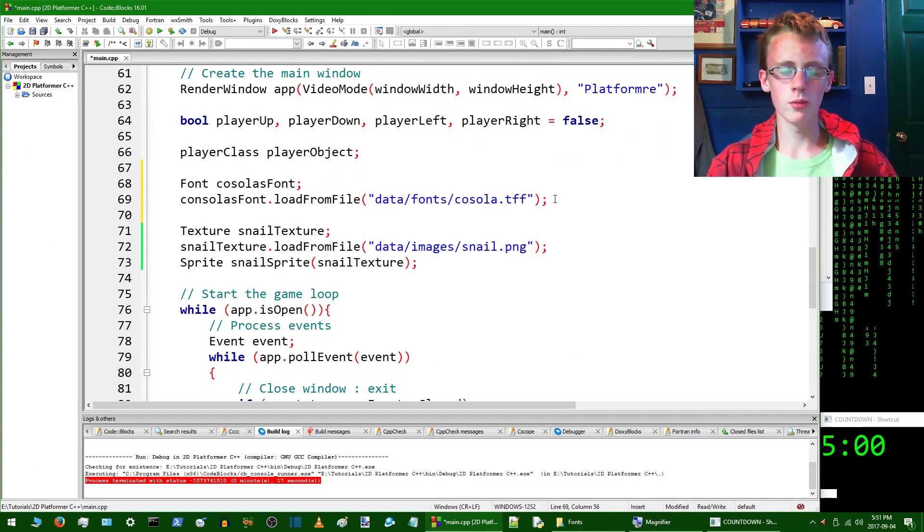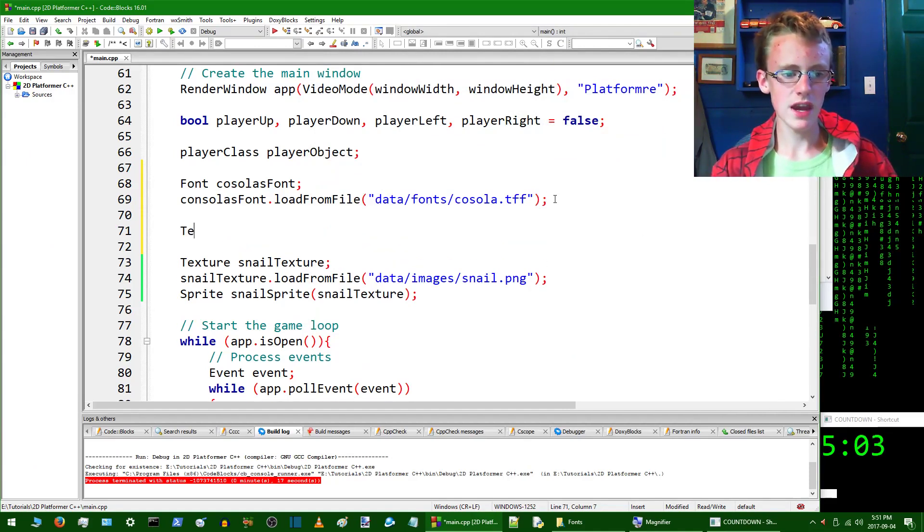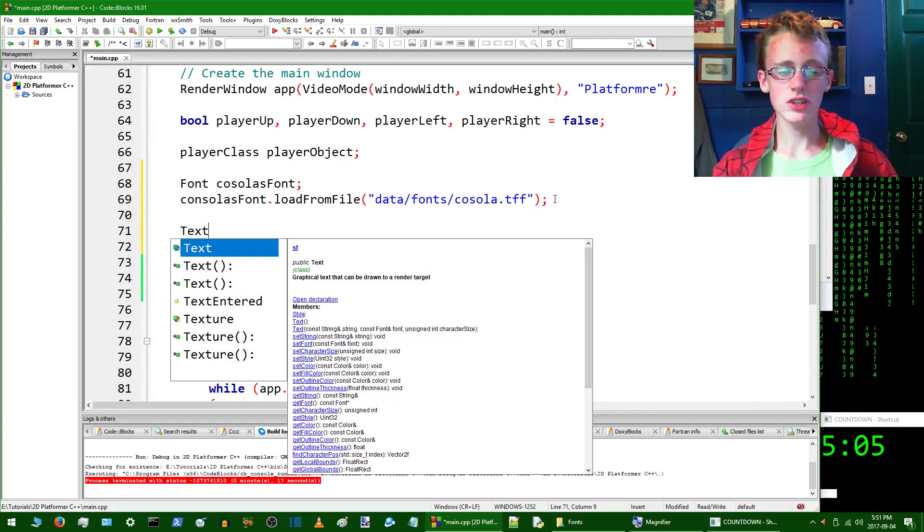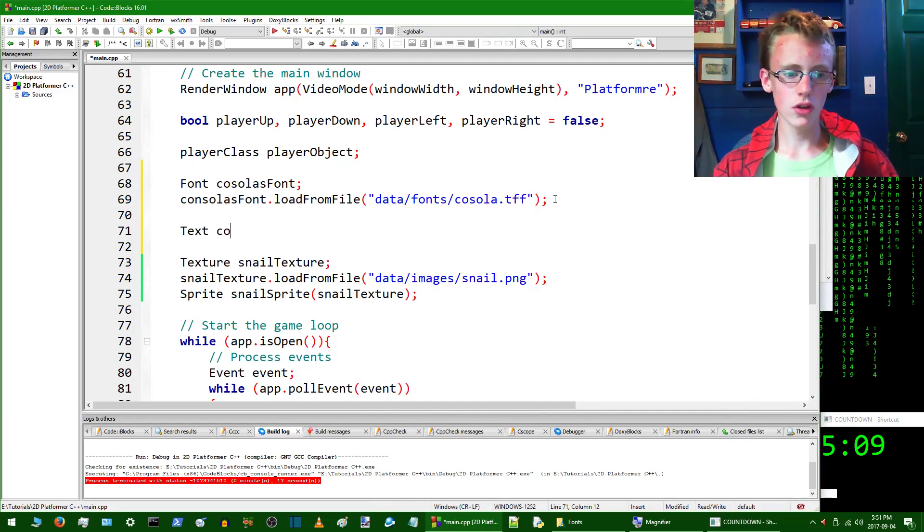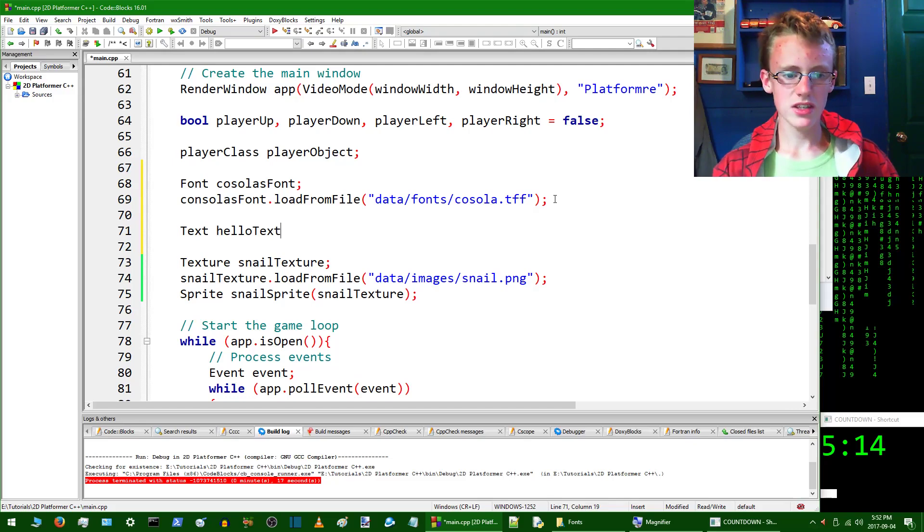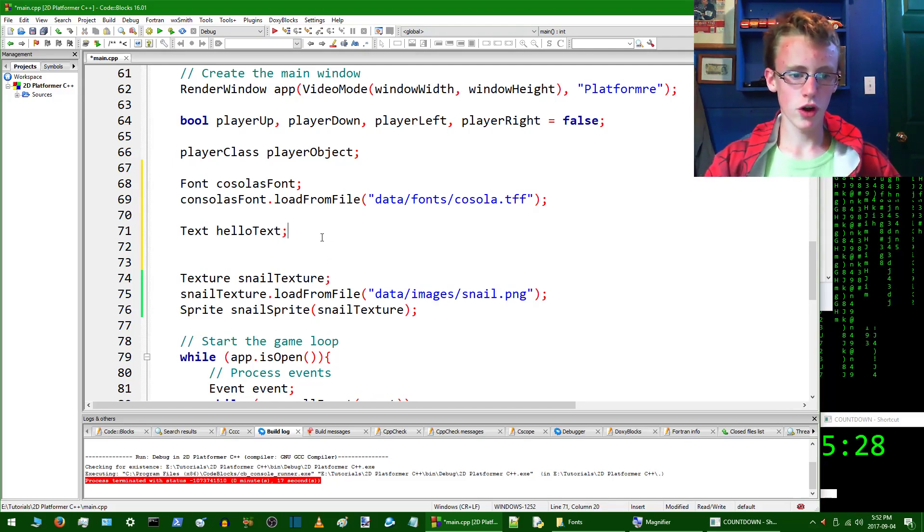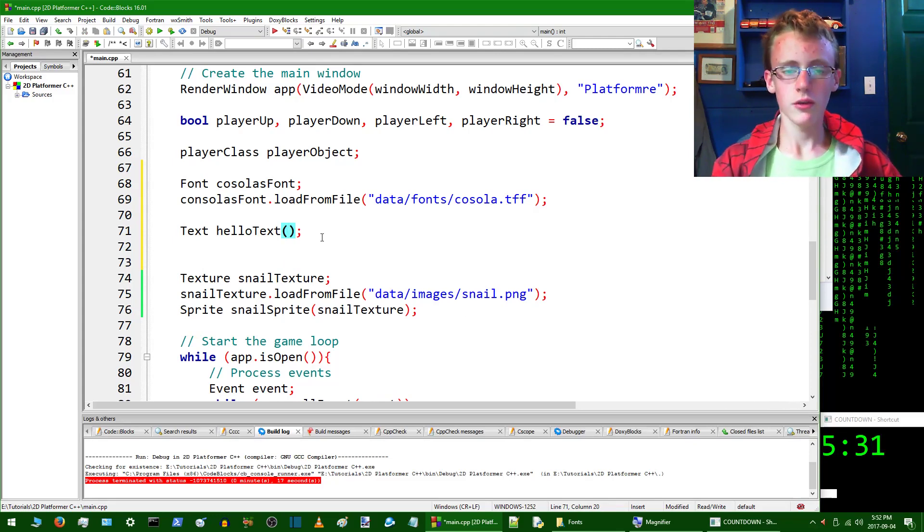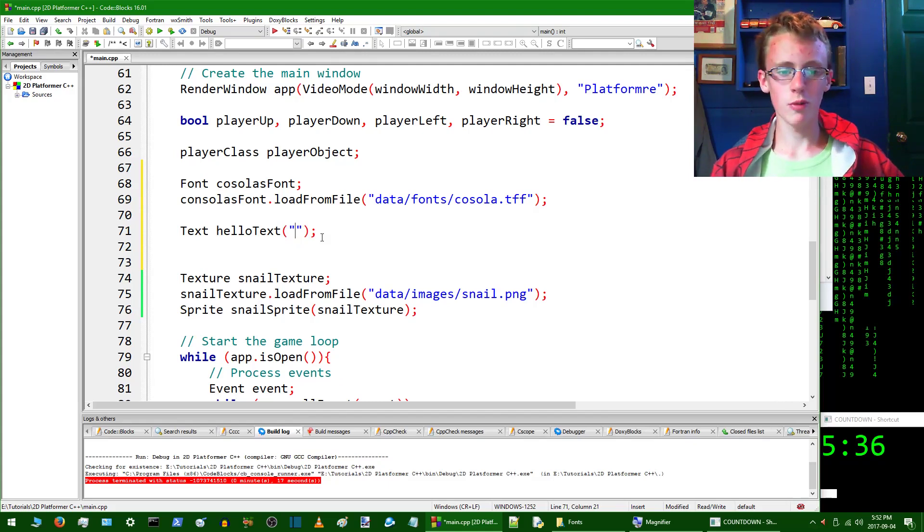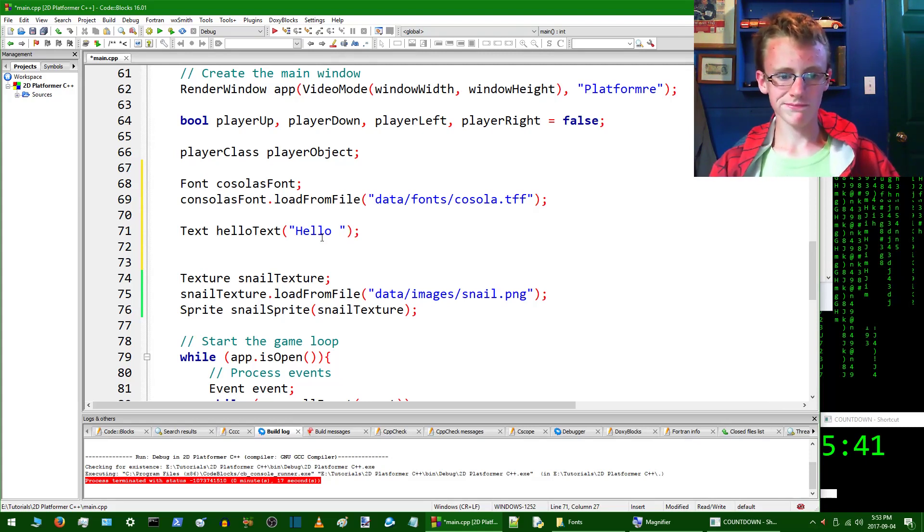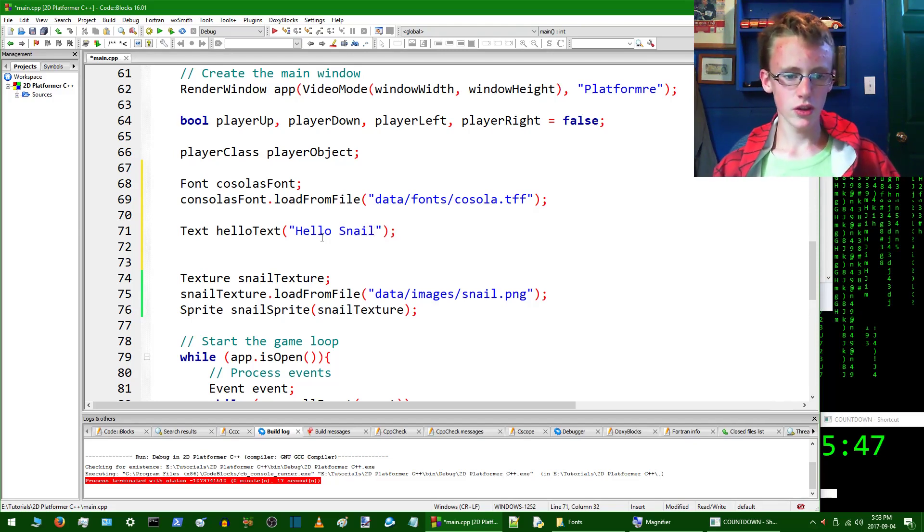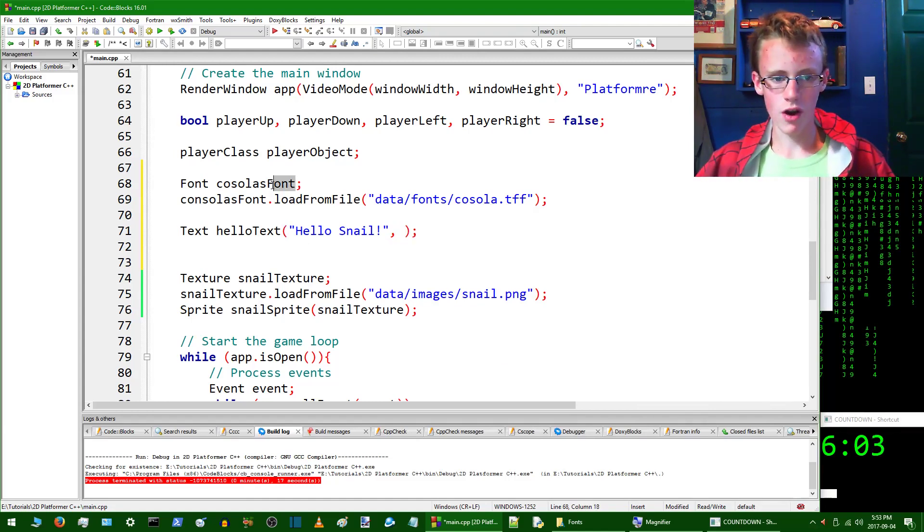So now it's loaded up the font. Be sure you include that semicolon. And then what you're going to want to do is type Text with capital T. So that's accessing the Text class, which is again part of SFML. And then we're going to call this helloText. Add a semicolon to the end of that. And then what you're going to want to do is give it some parentheses. So the parameters we're going to give it is first we'll give it a string. So what is going to be actually displayed on the screen. So we're going to call this one "Hello Snail!" Add a comma.